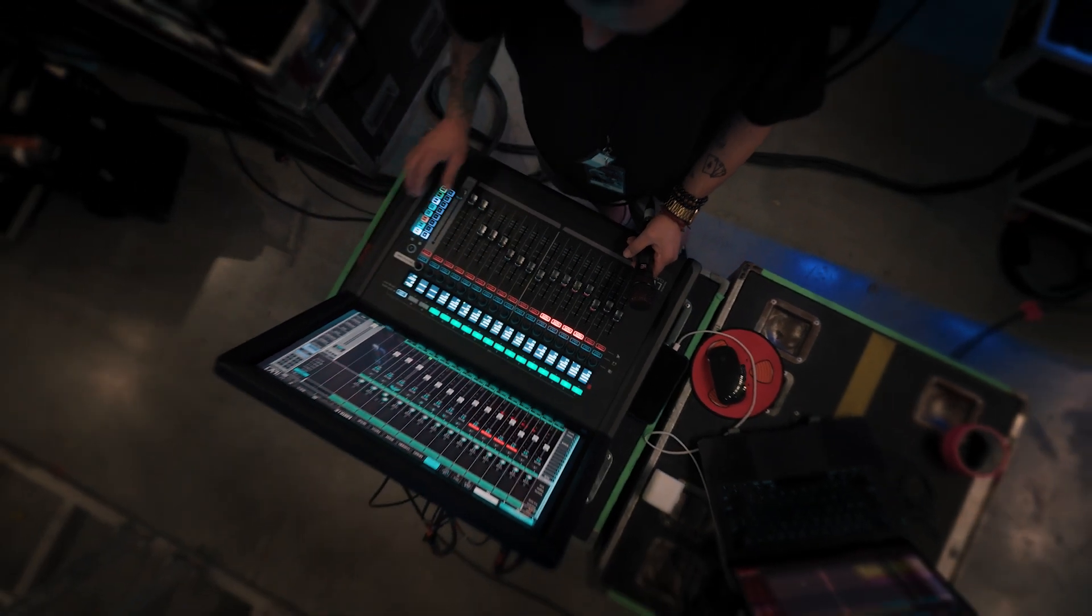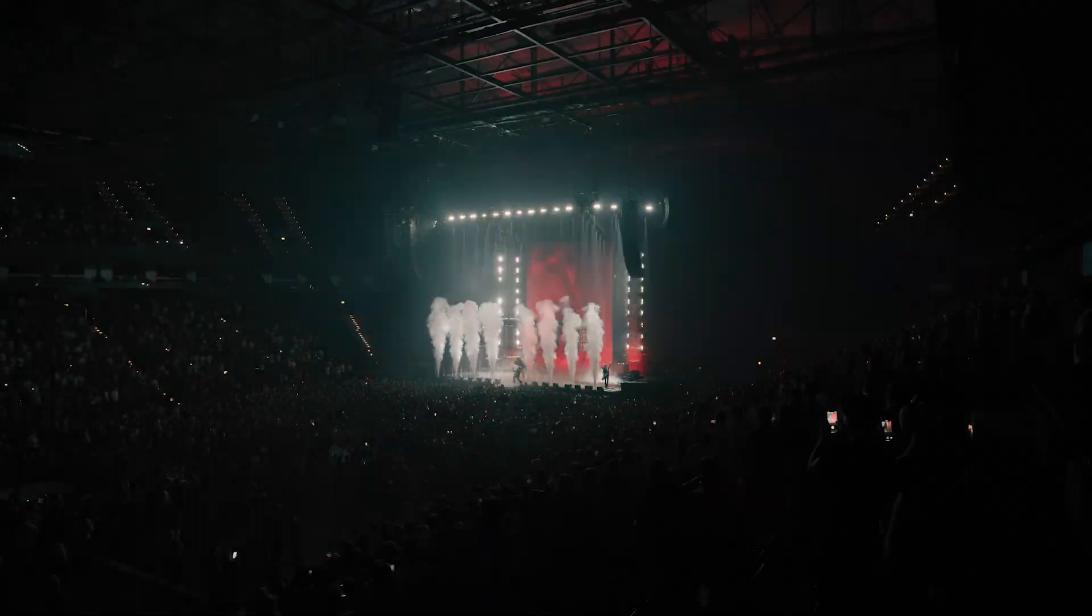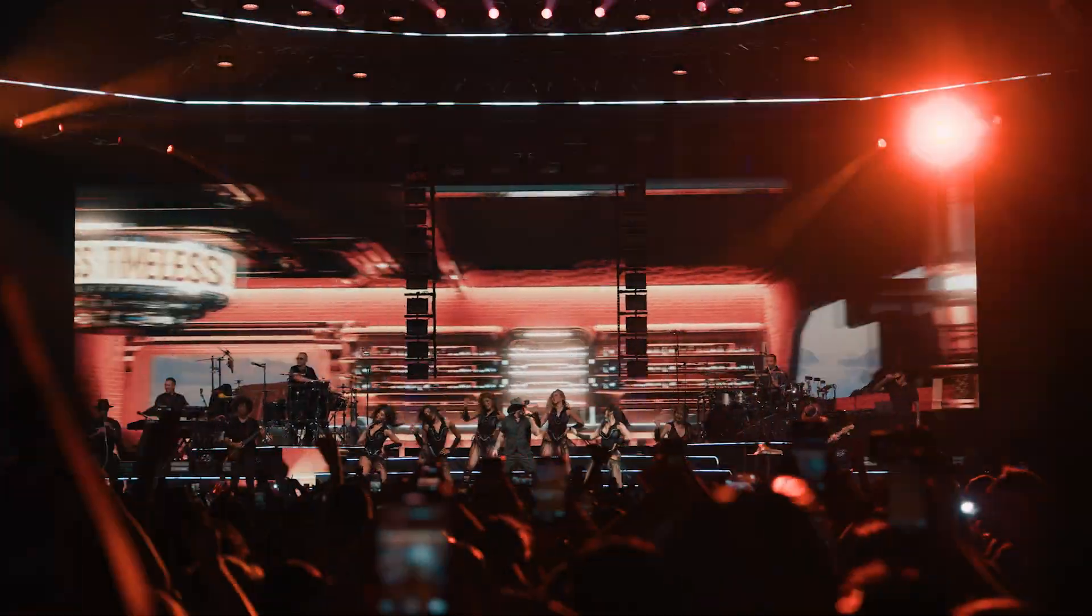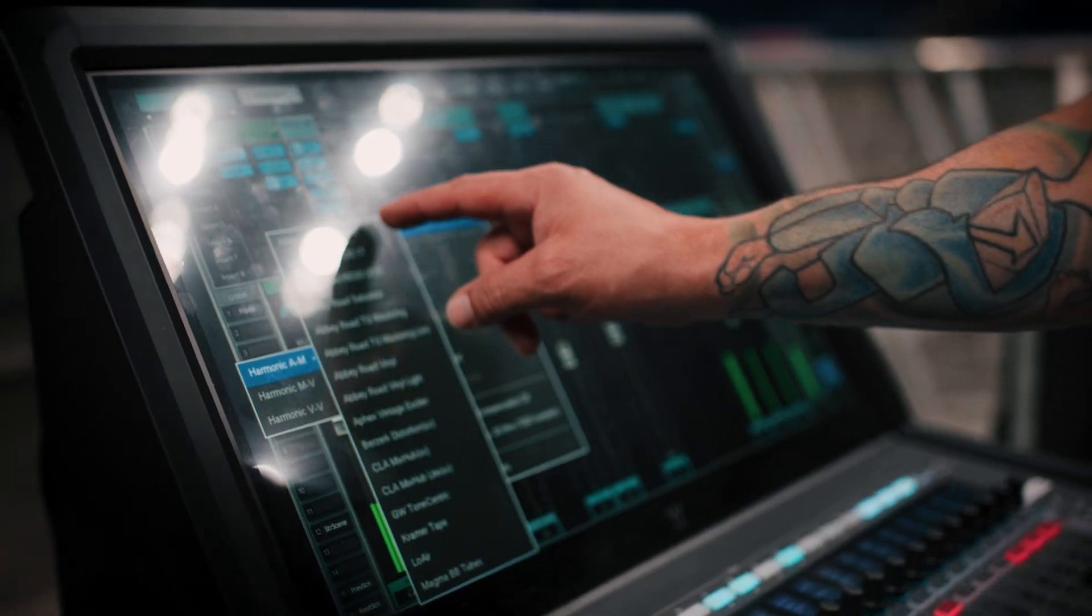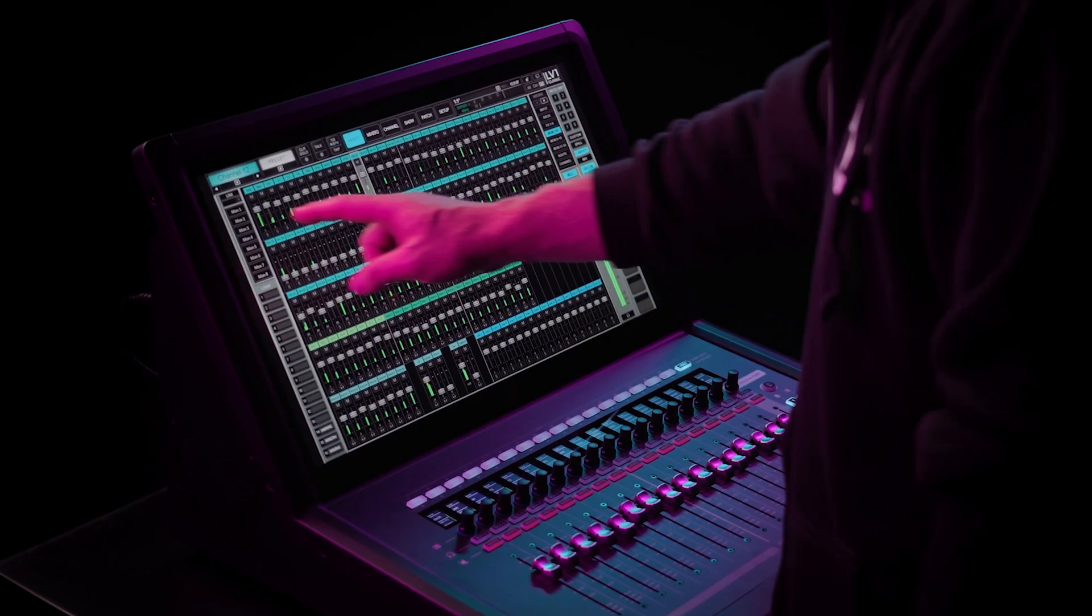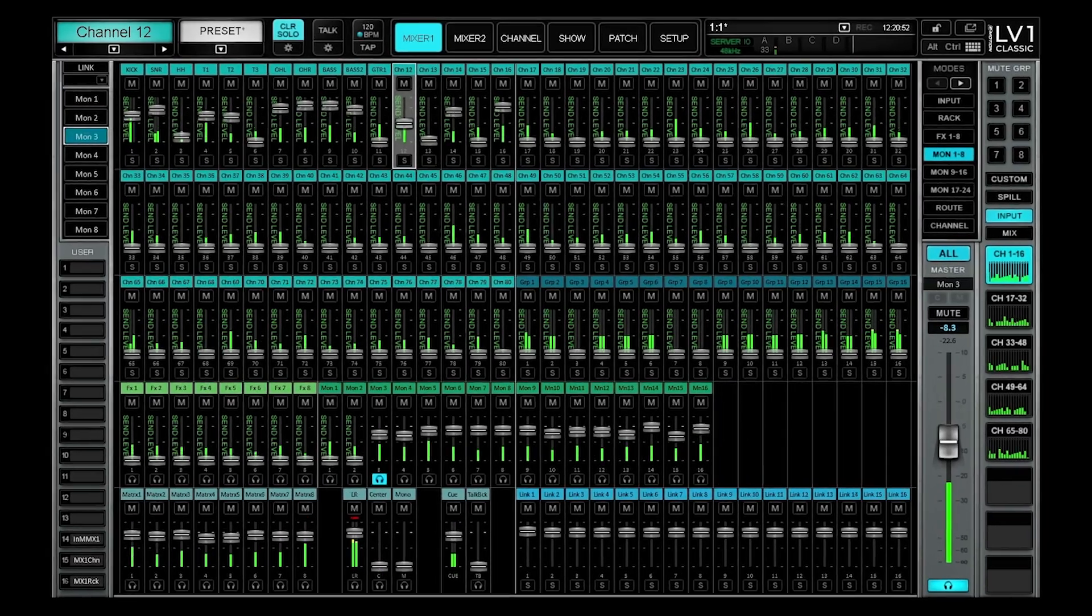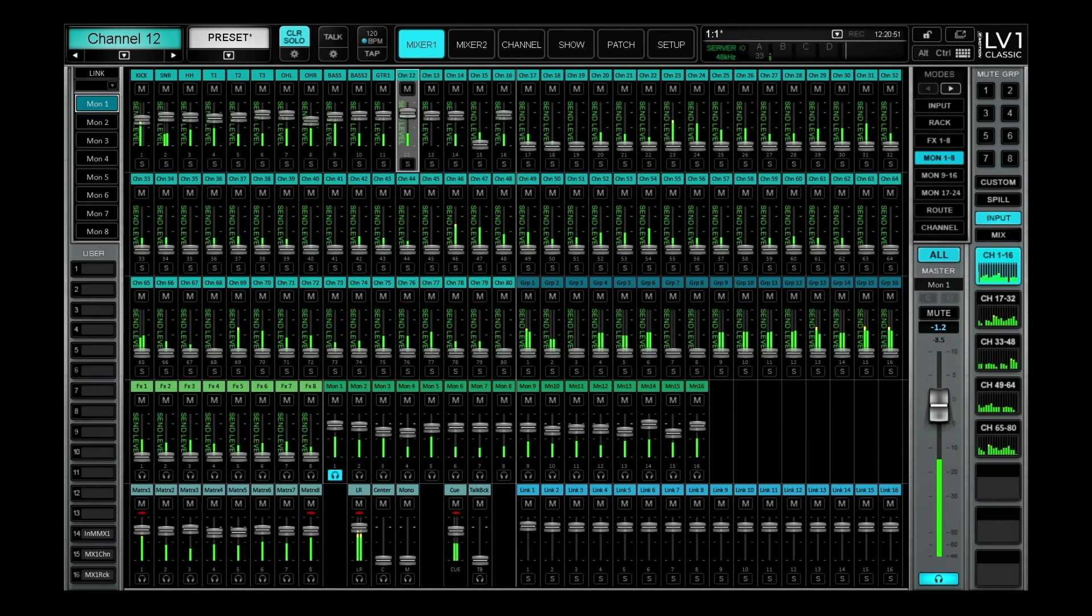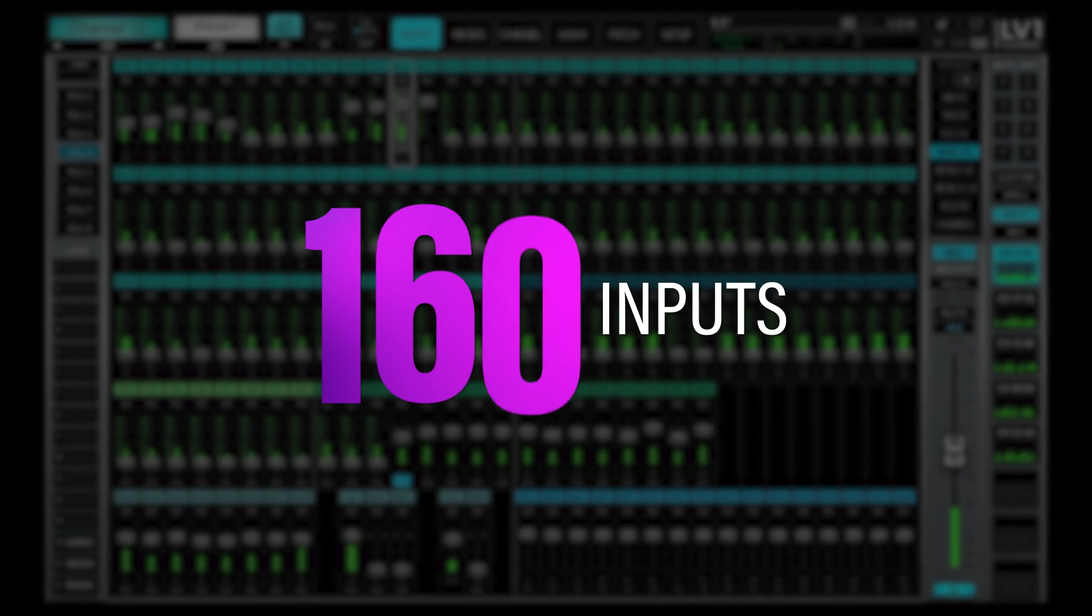That's 16 more stereo channels for any of you dealing with a bigger band, more people on stage, or more inputs of any kind. And remember, since each LV-1 stereo channel can accept two mono inputs, this upgrade in fact expands LV-1 from 128 to 160 inputs.